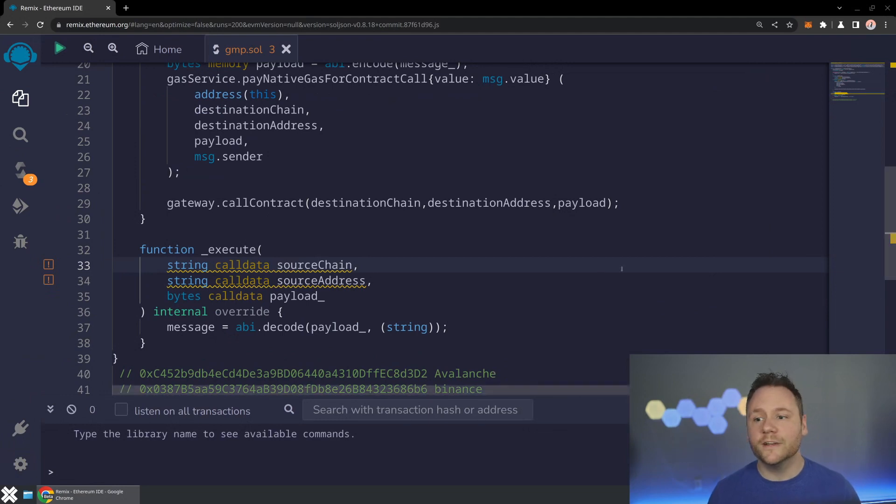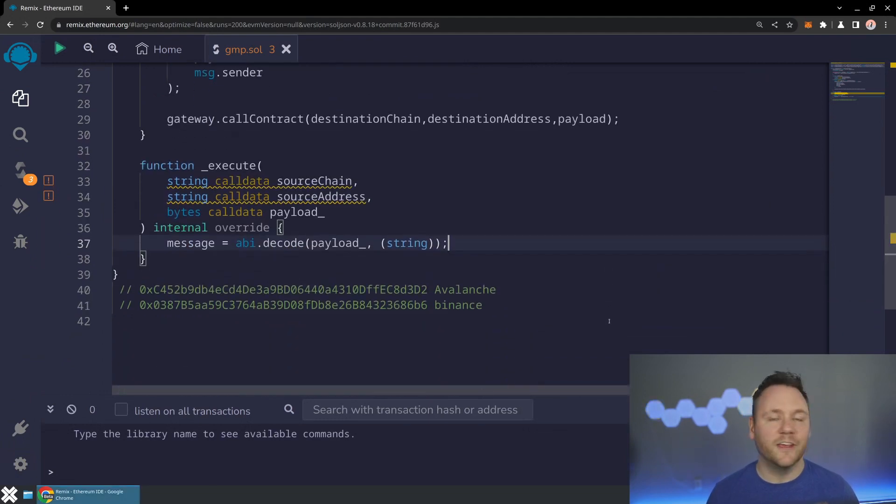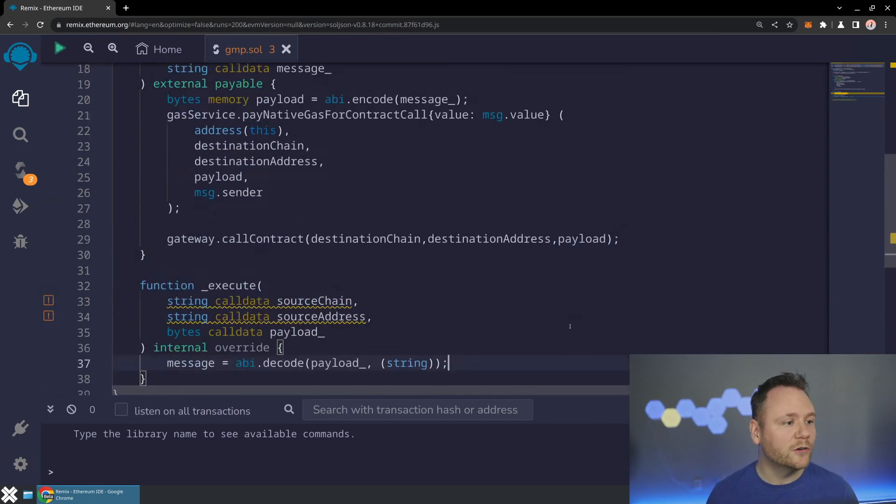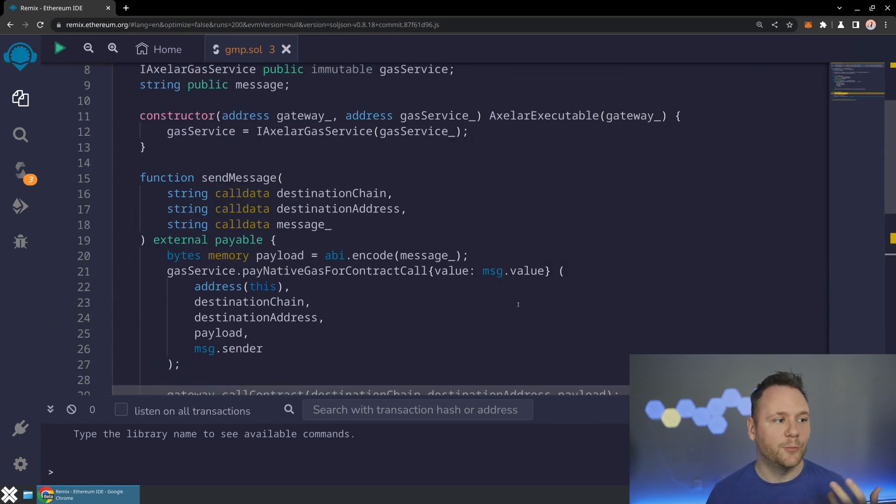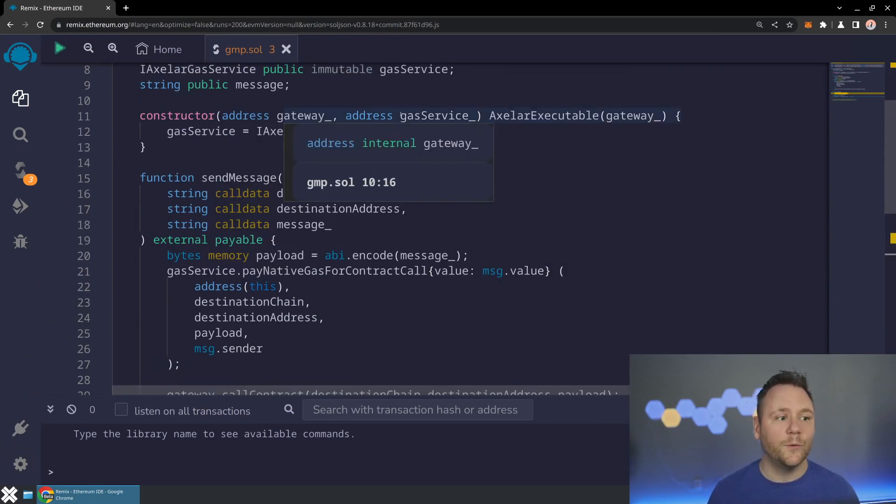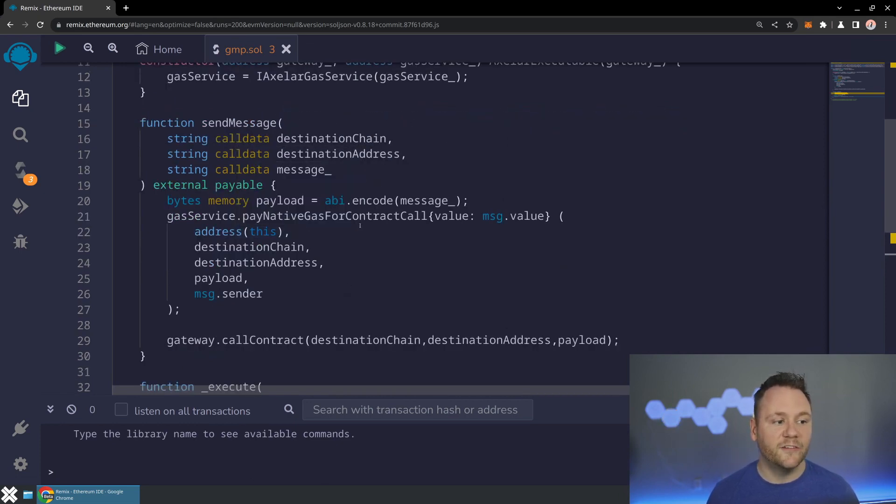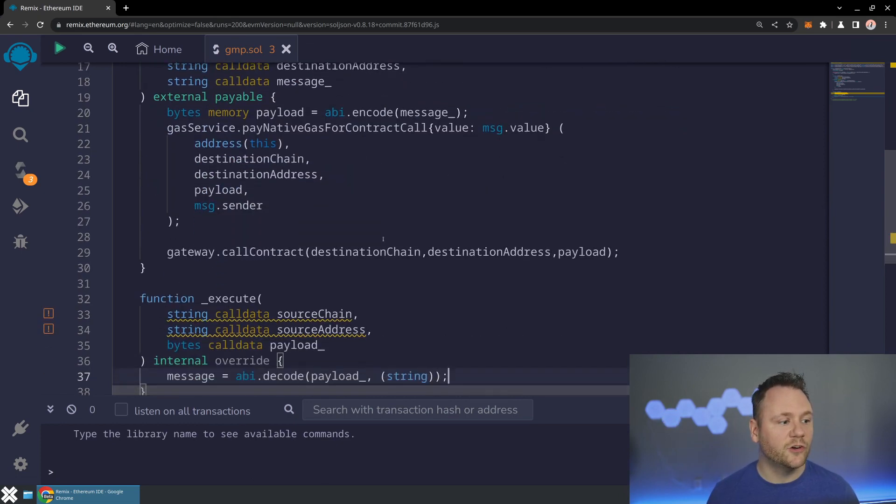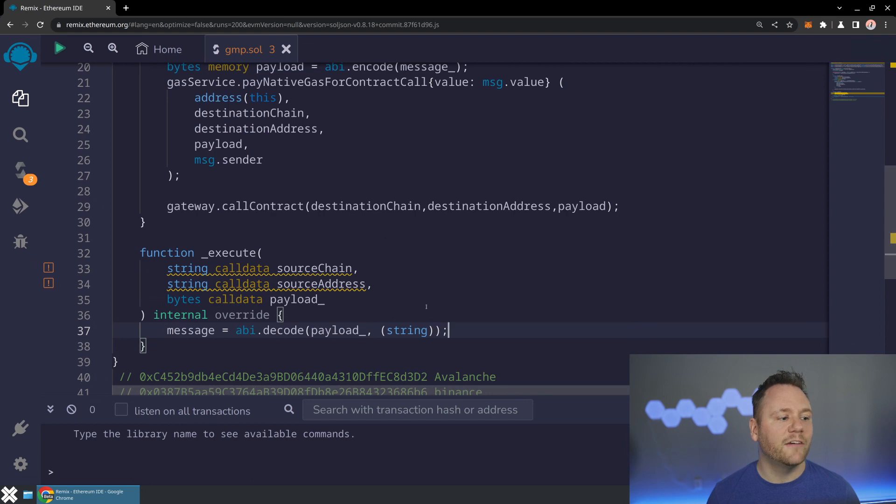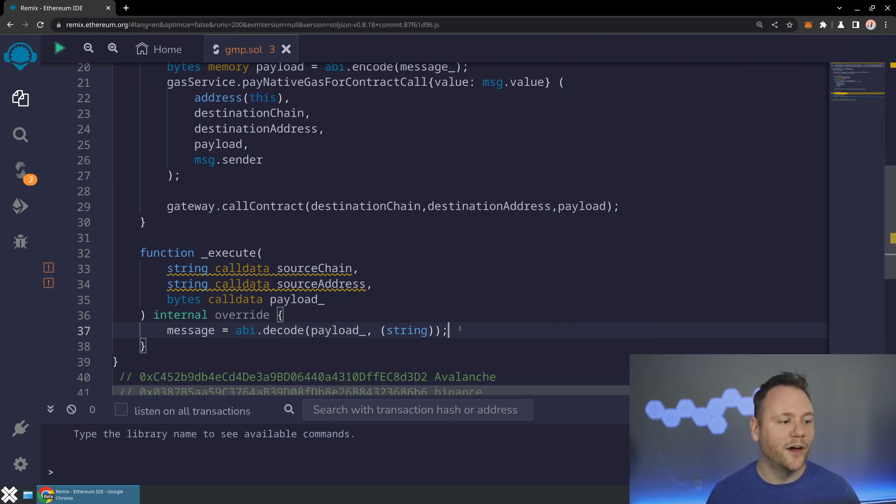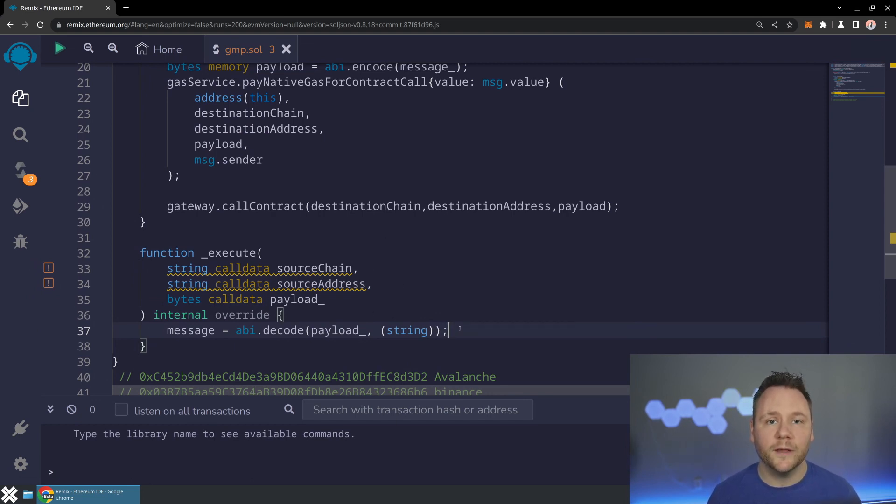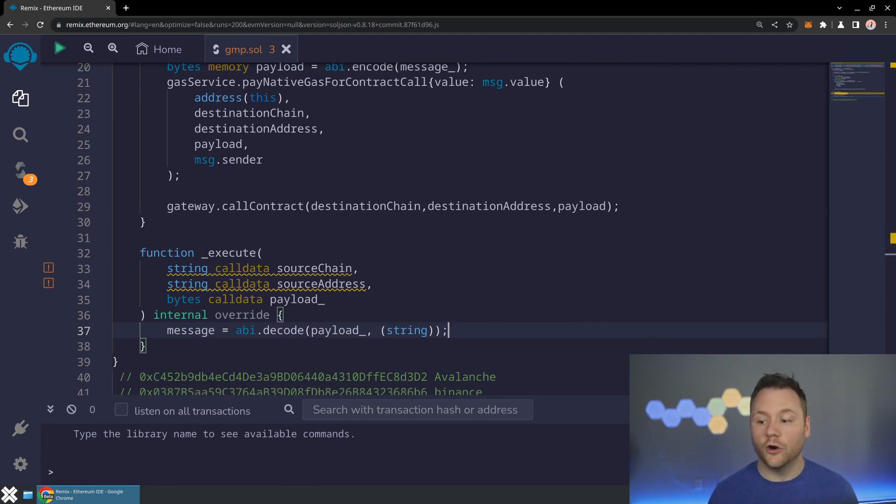What I've got here is the exact same contract that we have in our Axelar GMP video. So after we create a one-way call we're going to end up with this code. We've got a constructor that's taking in the gateway, the gas service, we've got the ability to send a message to pay for it with that native gas for contract call, and then we have the ability to execute on the destination chain. We're going to use this as our starting point today and turn this into a two-way call.